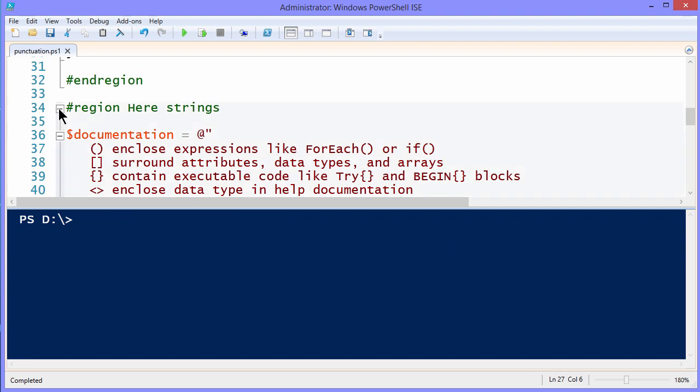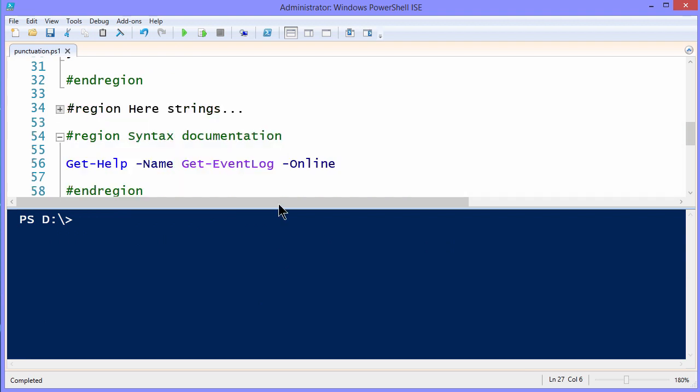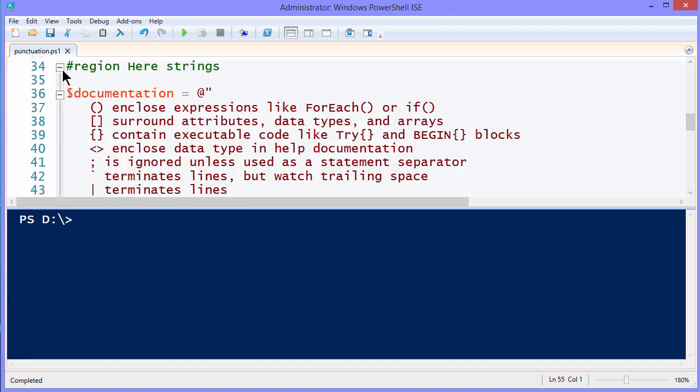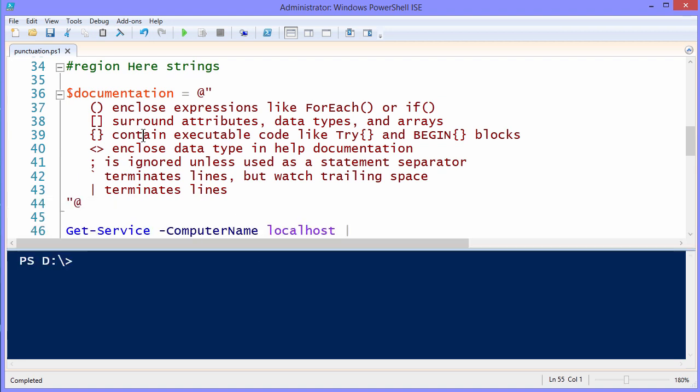In the next section here that I call hereStrings, this is an interesting concept. You may have string data, maybe you're defining a variable, and that string data extends beyond one line. It's just a lot of data, and you actually want to put it in your script in a way that's easier on the ISE. The way to do that is to create what's called a hereString, and again, it's kind of wacky, the punctuation.